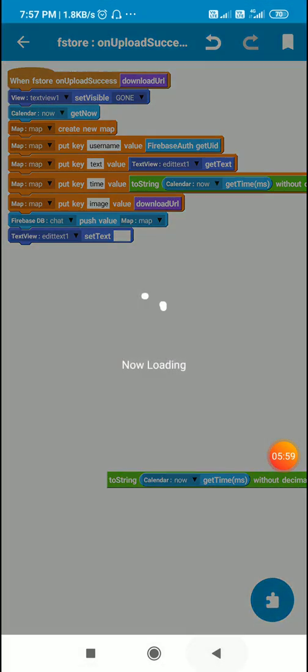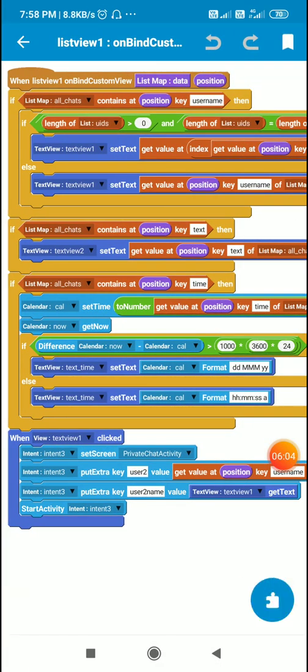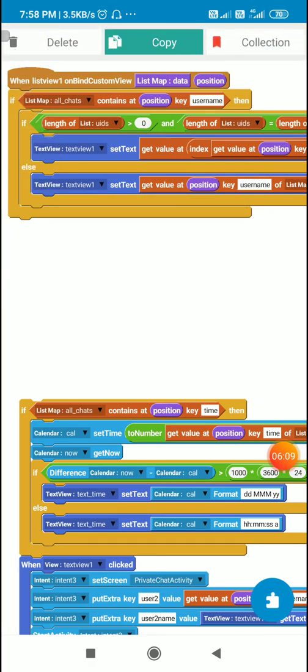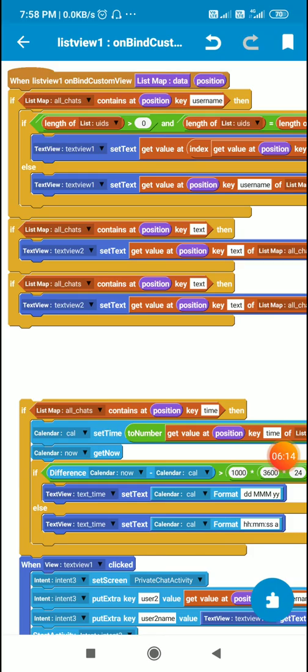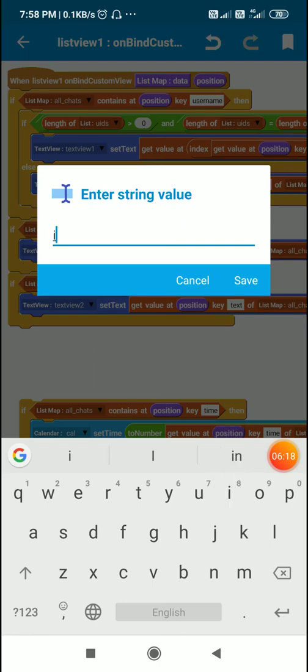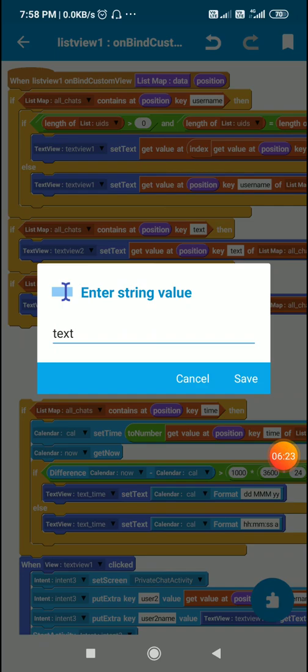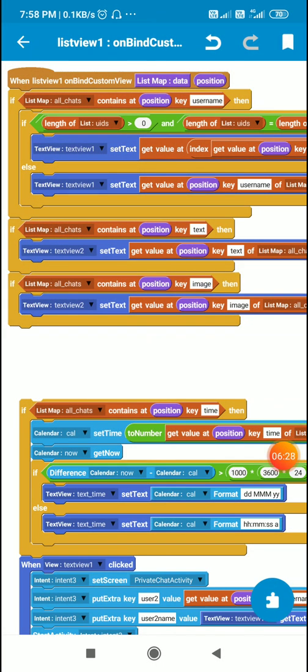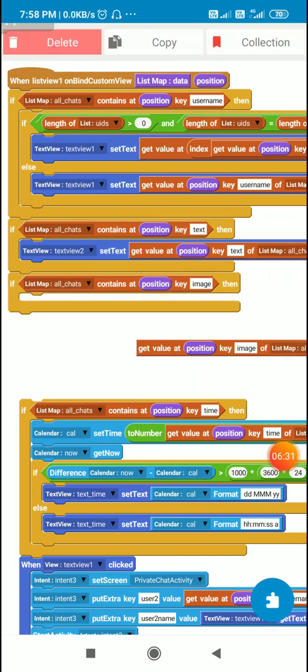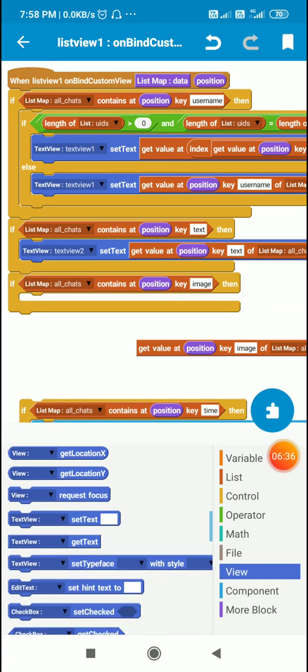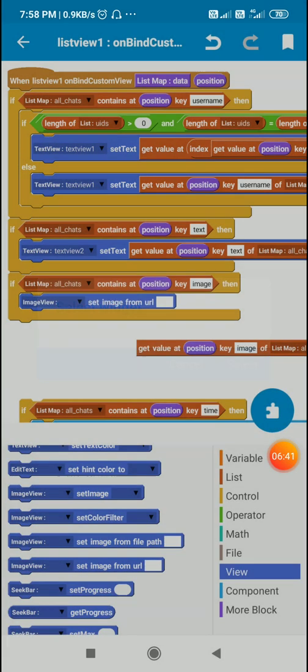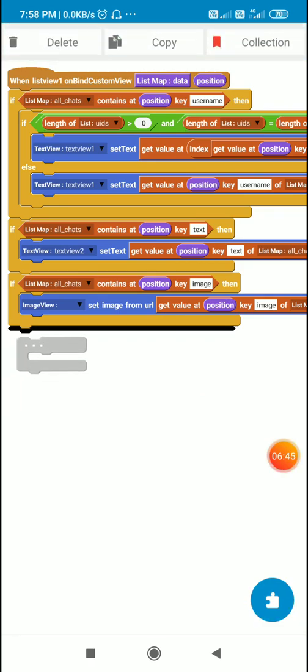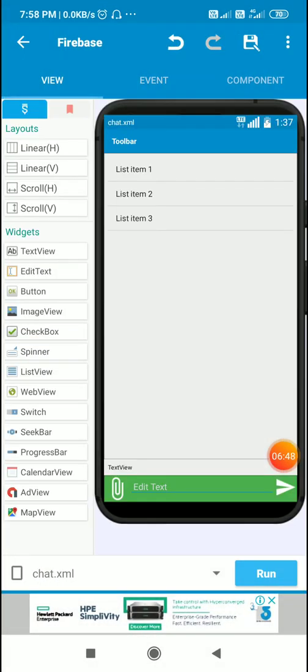Now for displaying the image, we have to make changes in on bind custom view. I will use a similar block - if list map all chats contain set position key image, then I have to get the URL of the image and display it in image view. I will use image view set image from URL. There is no image view in my custom view, so I will add an image view there for displaying images.